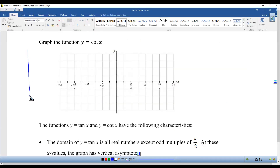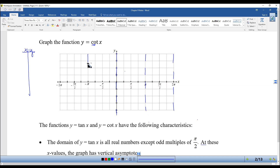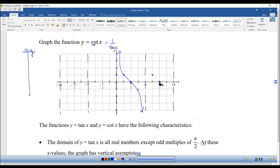To graph cotangent, we could make a table and start plotting points, but I want you to think about cotangent a little bit differently. Remember when we talked about sine and cosine — their graphs were off by 90 degrees. So instead of having asymptotes at the pi-halves, cotangent is going to have asymptotes at the multiples of pi. Cotangent and tangent have a unique relationship: not only are they off by 90 degrees, but cotangent is the reciprocal of tangent. So in addition to shifting 90 degrees, we also flip it upside down.